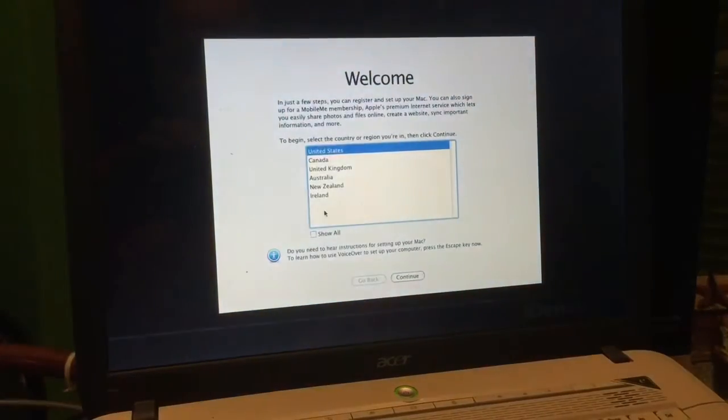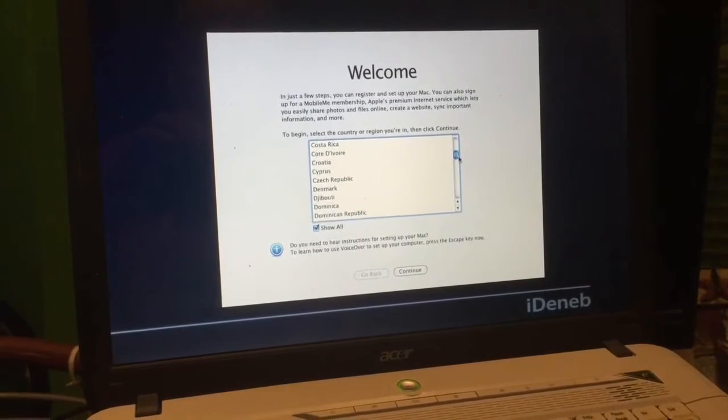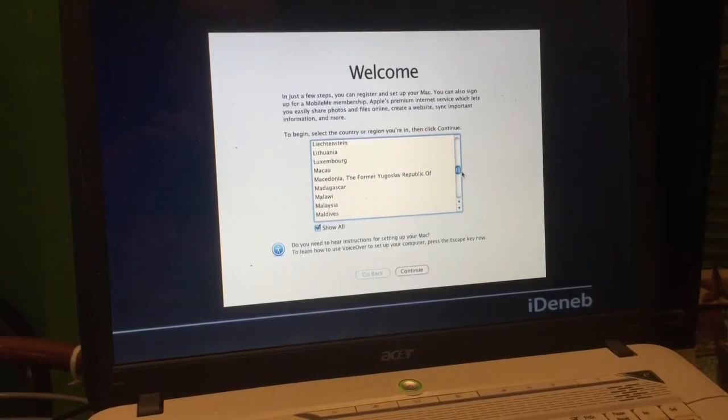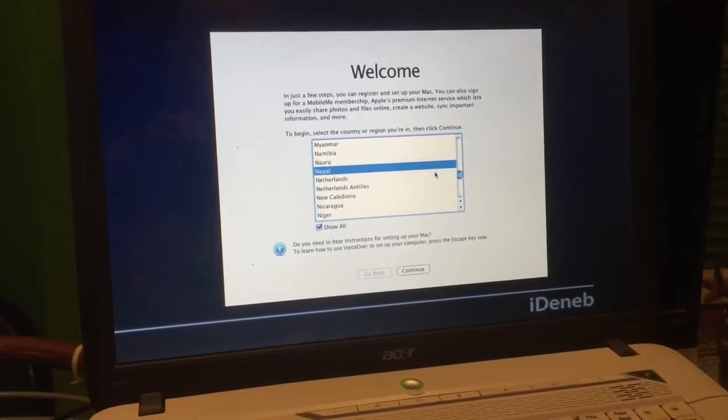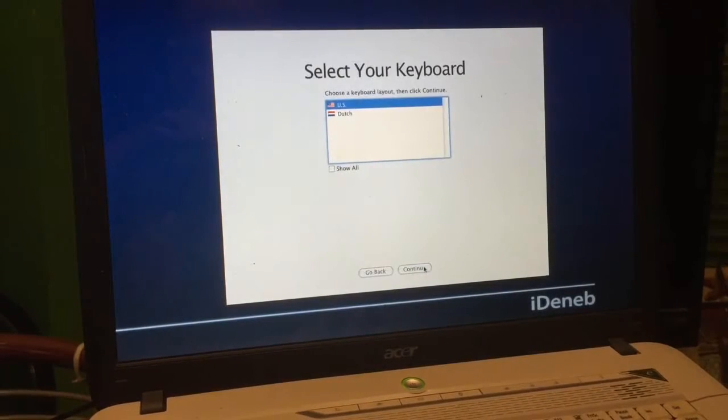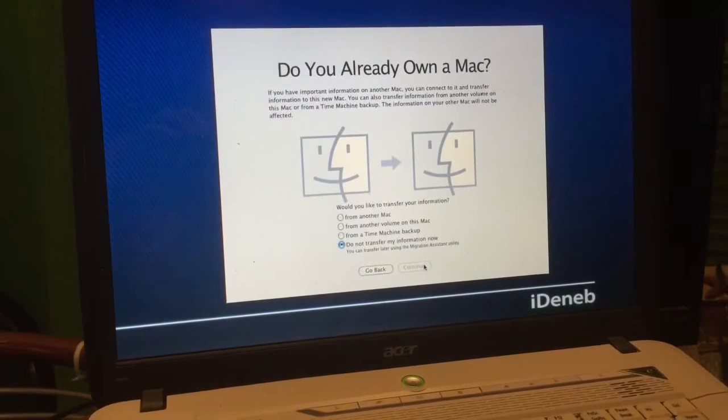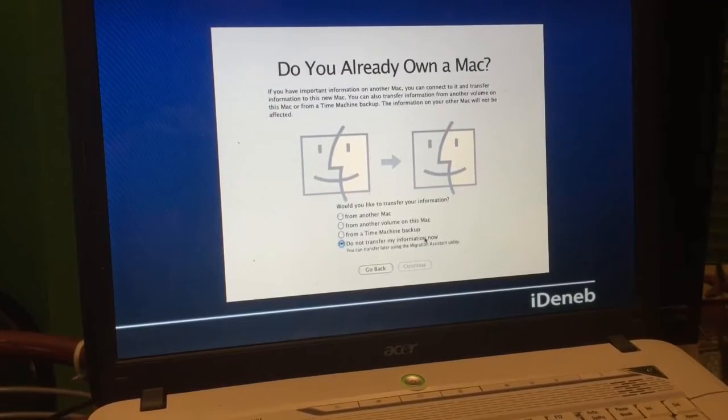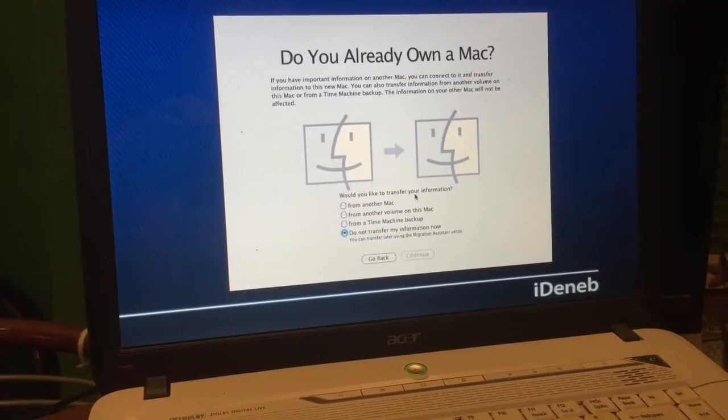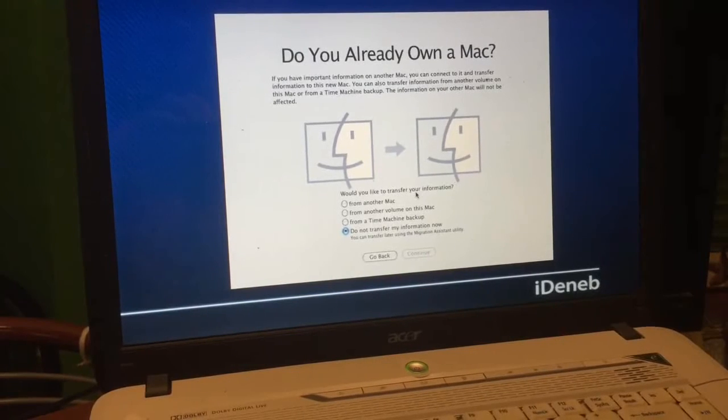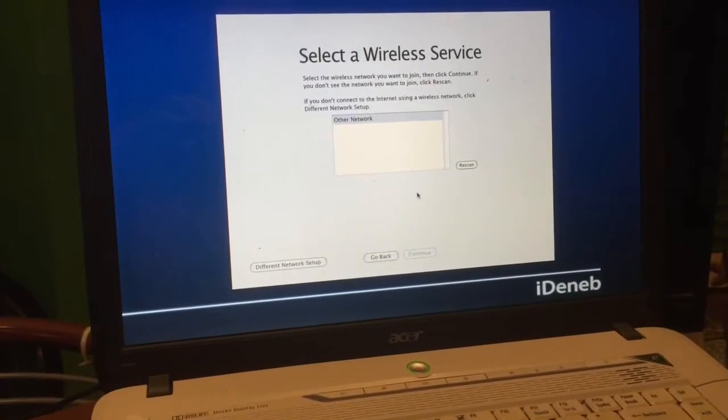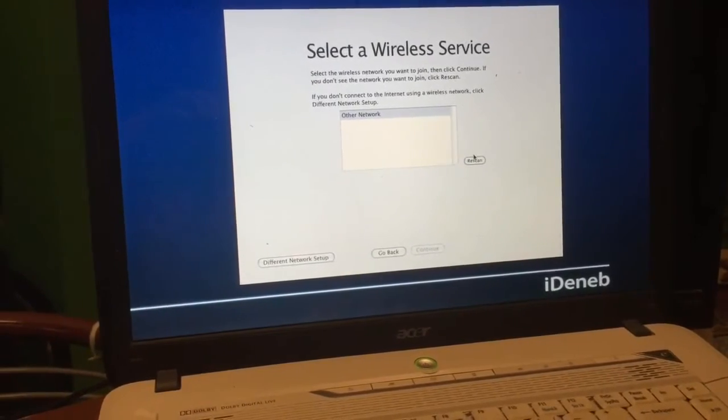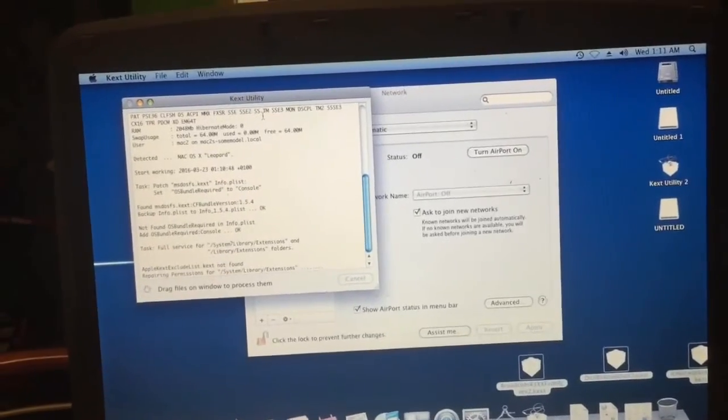So here we're just going to select our language or our location. US, US. Not transfer. We hit Next.